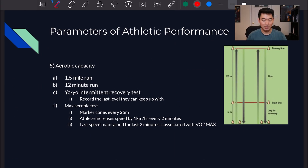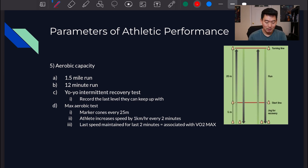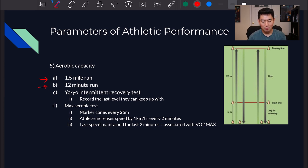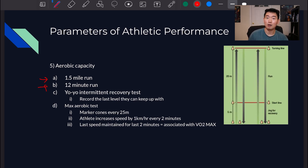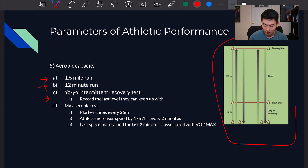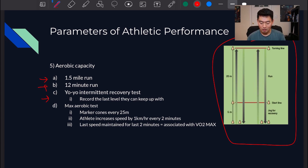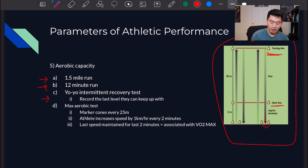More ways to measure aerobic capacity: we can have the athlete run 1.5 miles and measure how long it takes — a good way to track aerobic capacity. There's also the 12-minute run, where the athlete runs on a standardized track for 12 minutes to see how far they go. The Yo-Yo intermittent recovery test is shown in the diagram here — a great way to measure aerobic capacity with external cues. The athlete runs from the starting line to the turning line through cones, and you record the last level they can keep up with as their score.